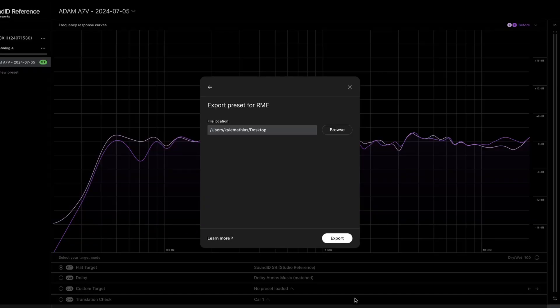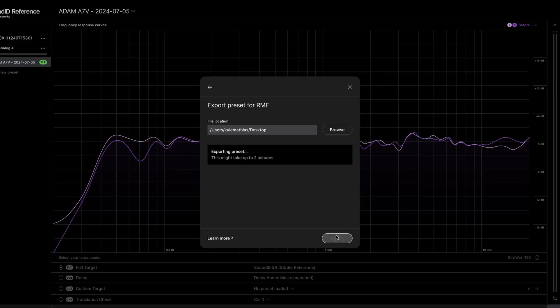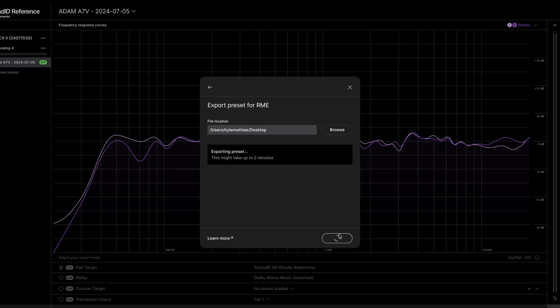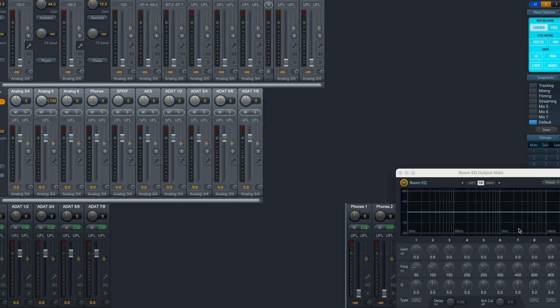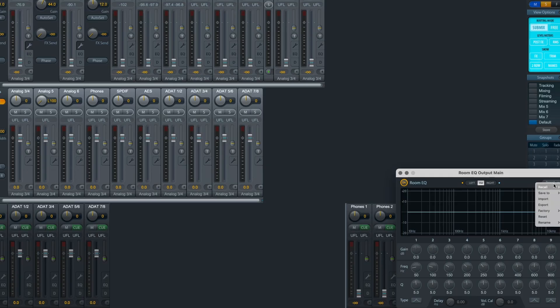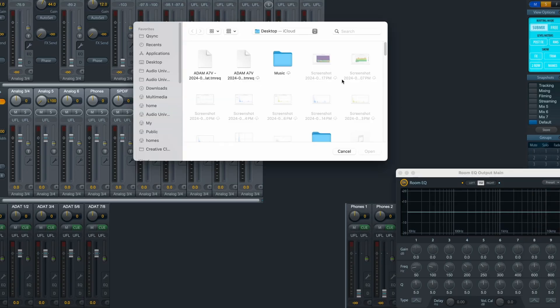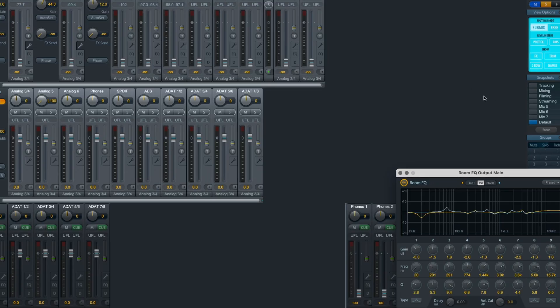At the end of this process, I load that calibration file and export it out of Sound ID. Then I go to the main output on my audio interface and the RME TotalMix software and select Room EQ. I'll click preset, import, I'll navigate to the file, and there it is.